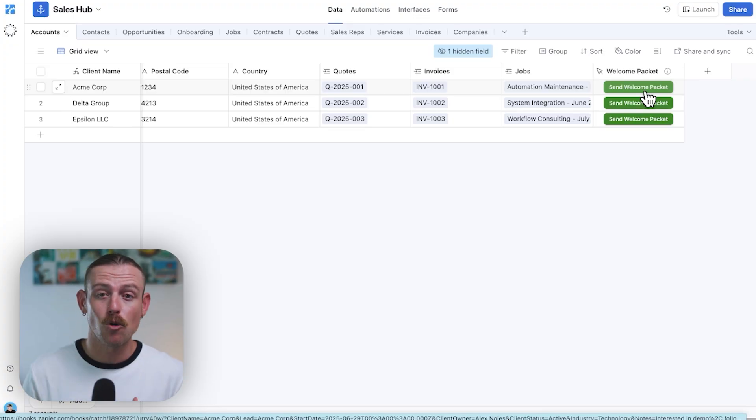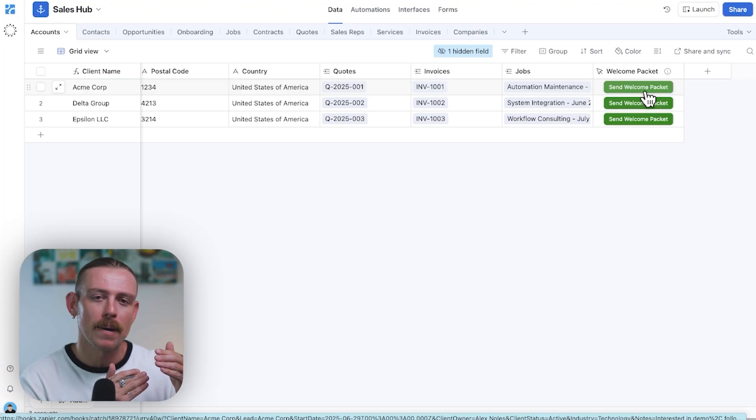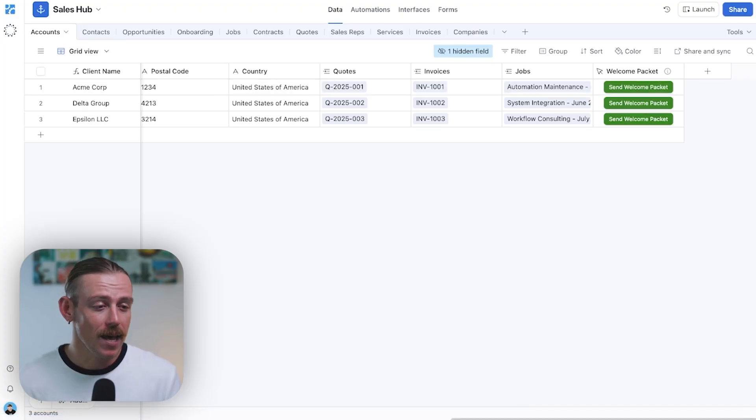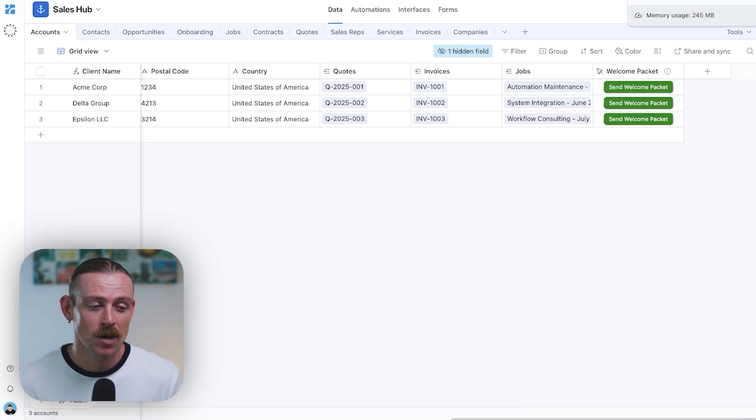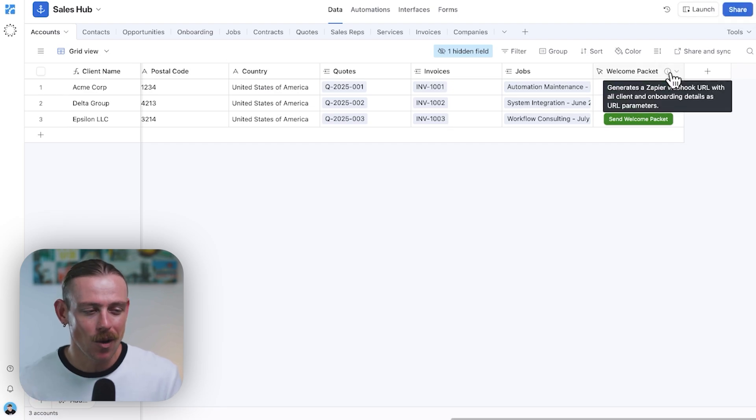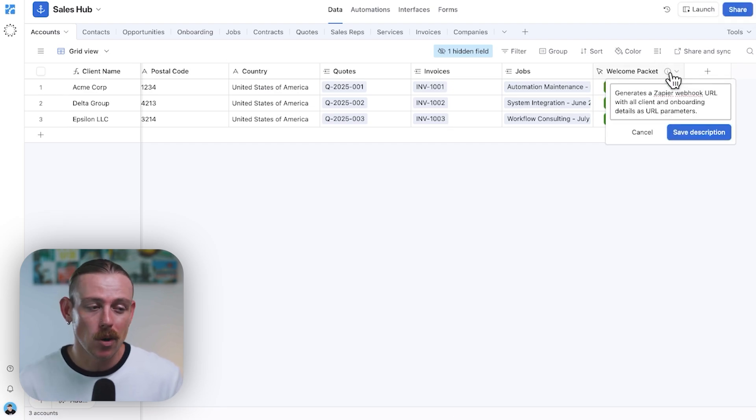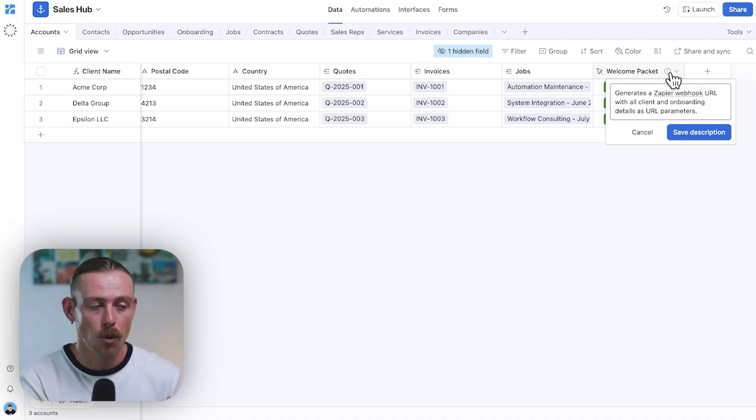Now, while we can set up an automation similar in Airtable, we can do so much more with an automation tool. Now, go ahead and add a button field to your Airtable. You'll set the button to open a URL. You'll paste in your webhook URL, like something that you've got from Zapier, Make, or your own endpoint.